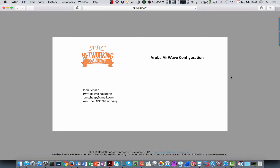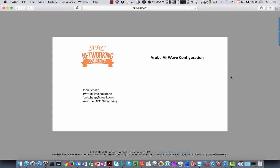Hello, welcome to this new video on ABC Networking. My name is John Schaap, and today we're going to have a look at using Airwave for configuration management of Aruba devices.